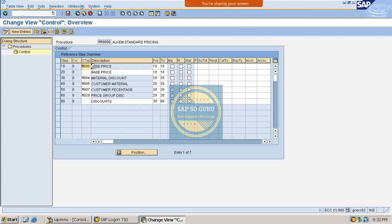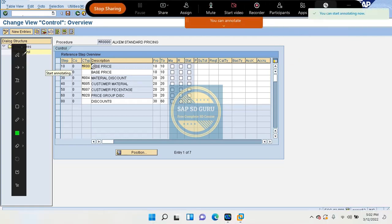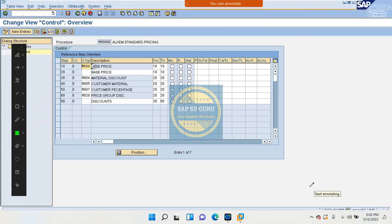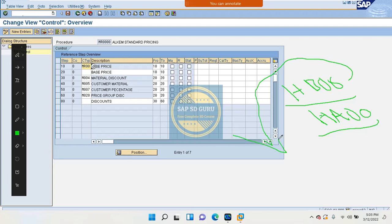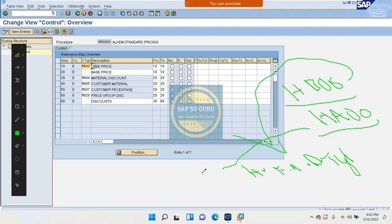Now I will let you know the other discount types we can place at the header level. Mainly we can see two discount types placed at the header level. The standard discount types are HB00 and HA00. These two are the header discount types. HB00 is the header fixed amount discount type, and HA00 is the header percentage discount type.